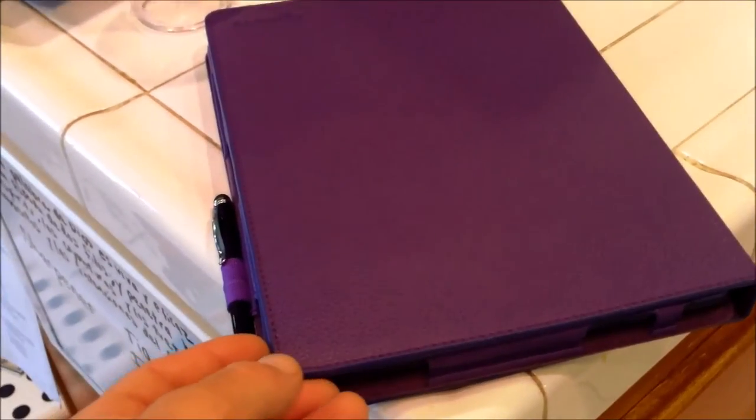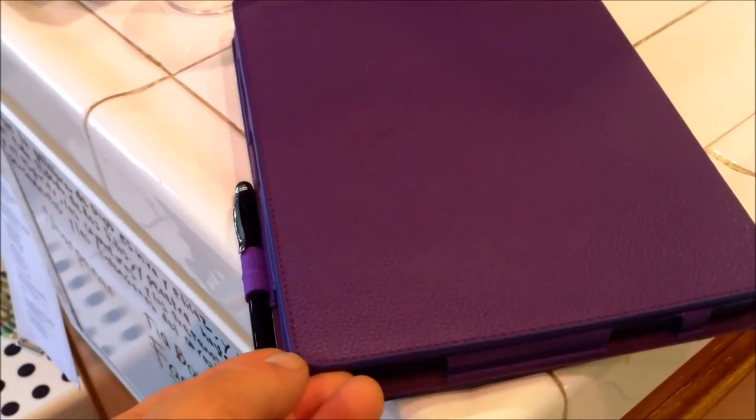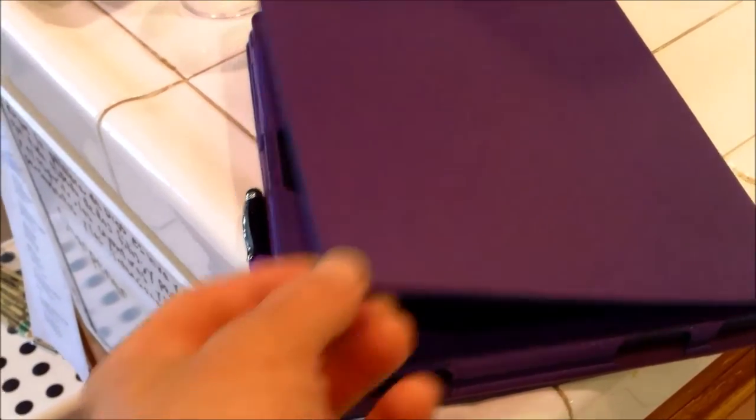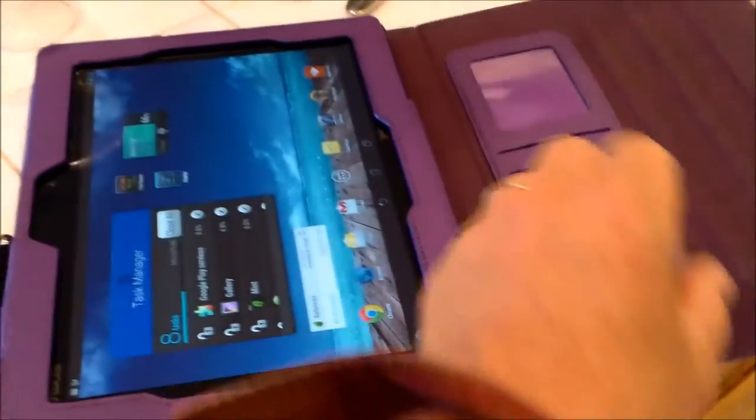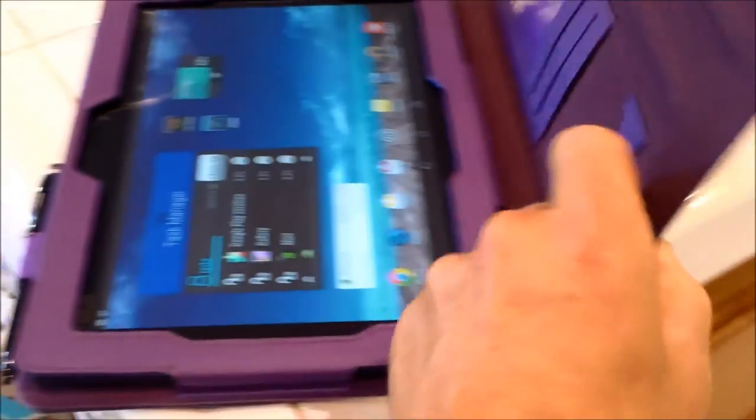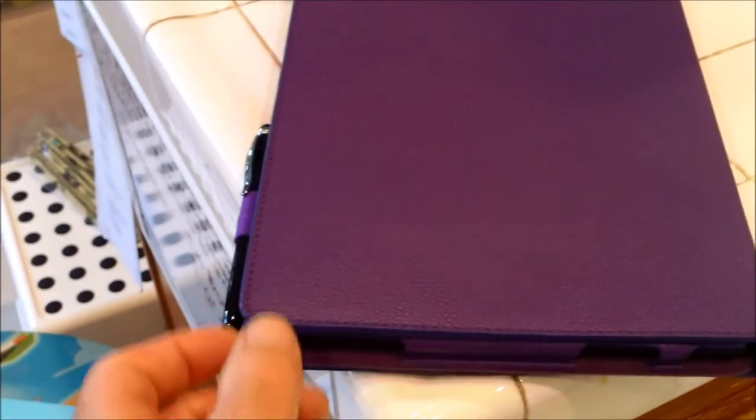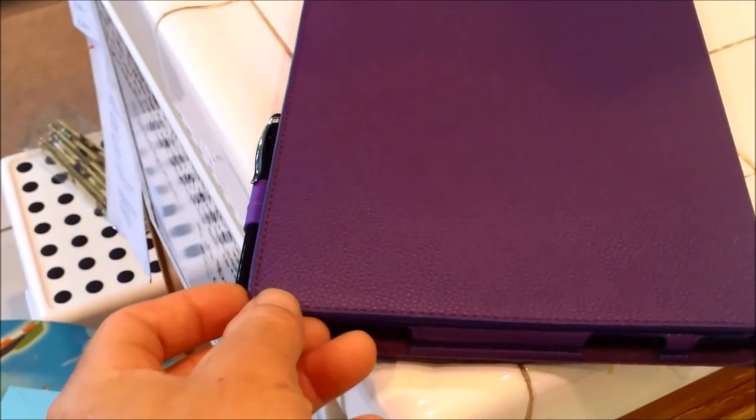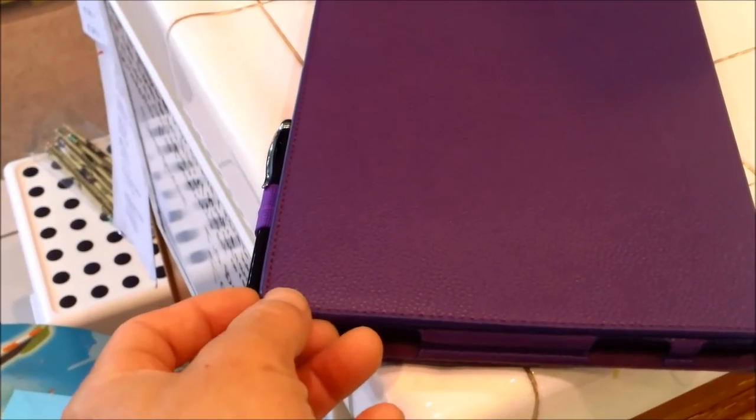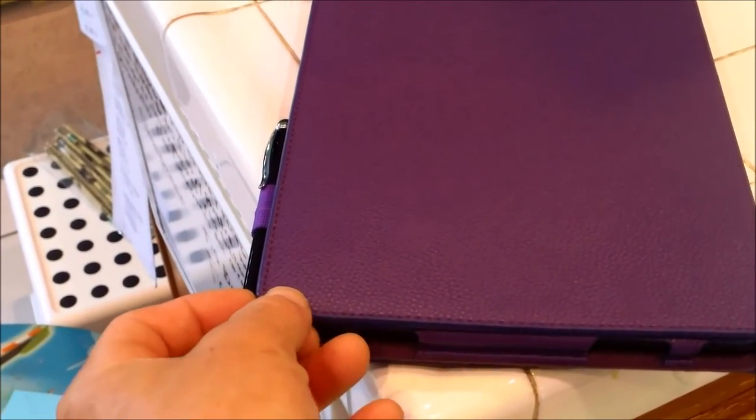And what I like about these cases is that when you close it, it turns the screen off. When you open it, it turns it back on. So it's good to have that feature, especially if you're going to leave it on without sleeping for 10 minutes.